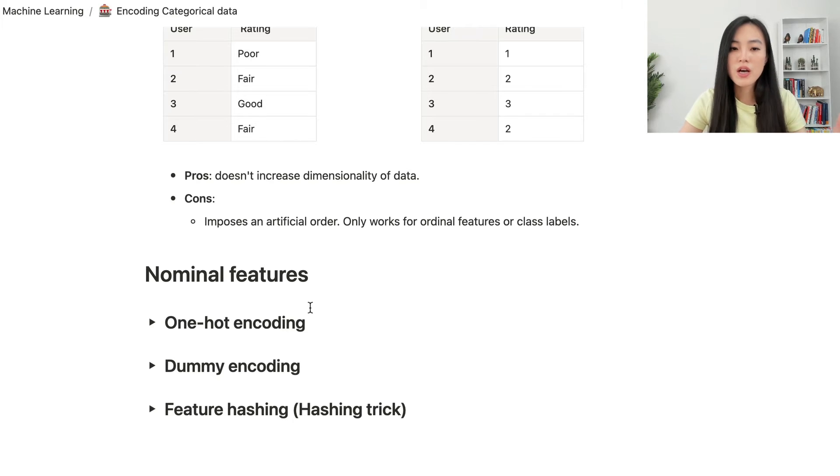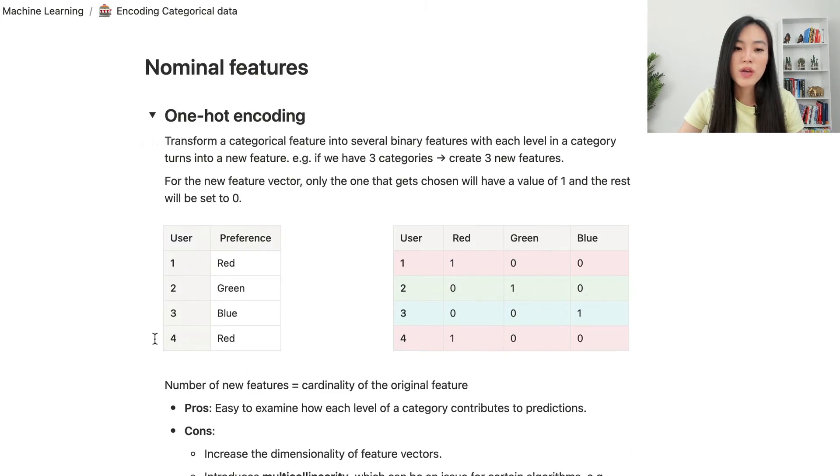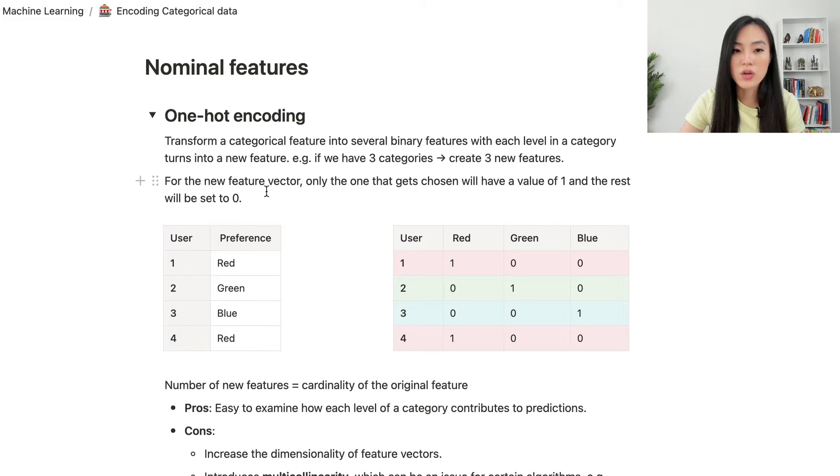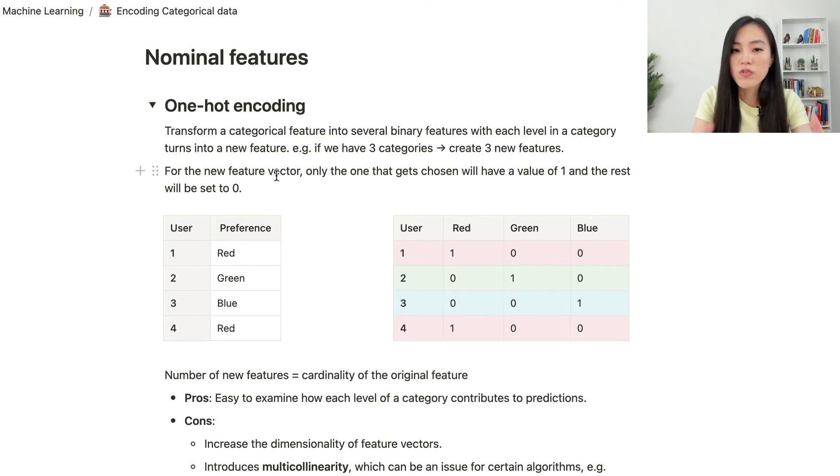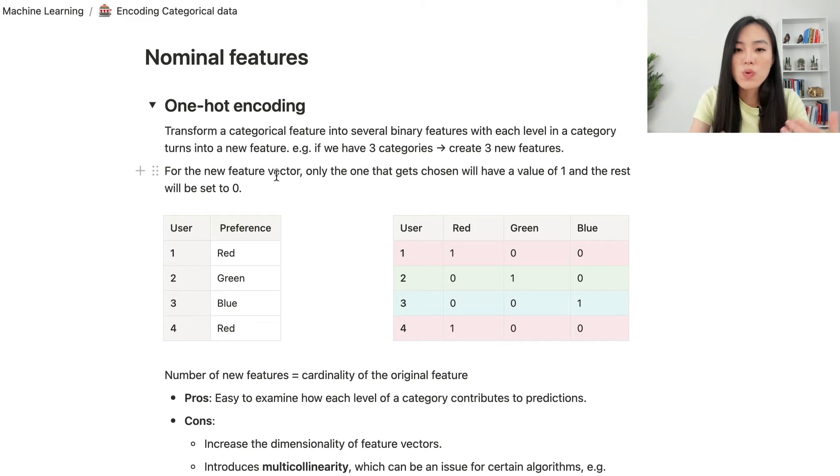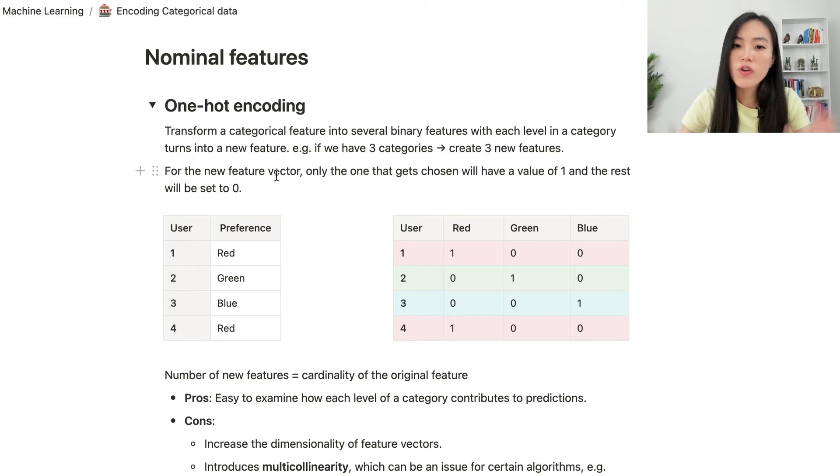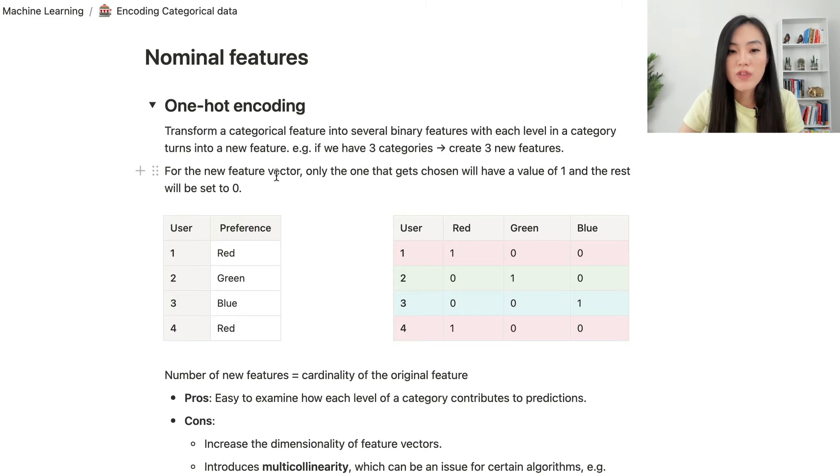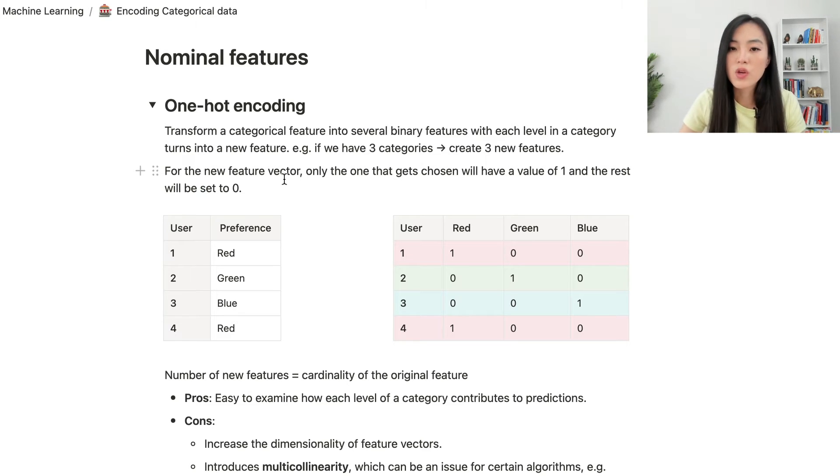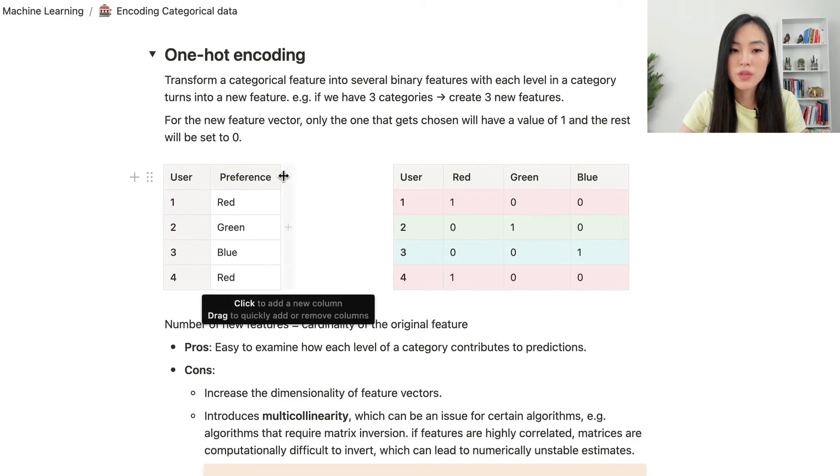There are three common practices to encode nominal features. The first one is called one-hot encoding. We basically transform a categorical feature into several binary features, with each level in a category turns into a new feature. For example, if we have three categories, we will create three new feature columns. For the new feature vector, only the one that gets chosen will have a value of 1, and the rest will be set to 0.